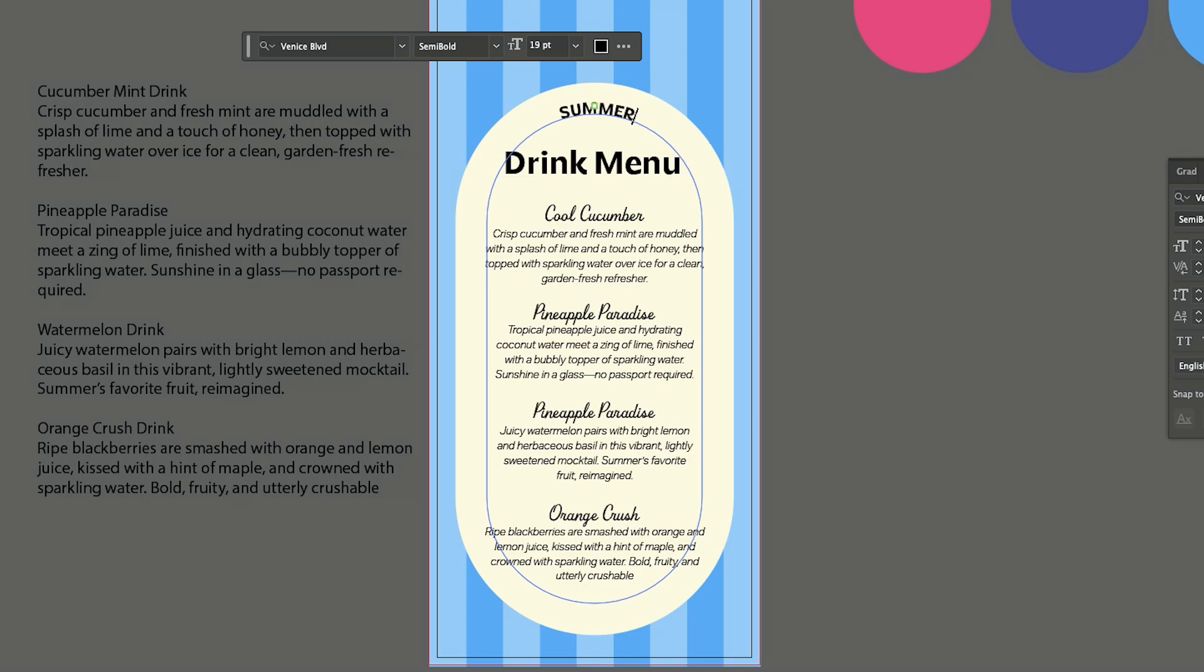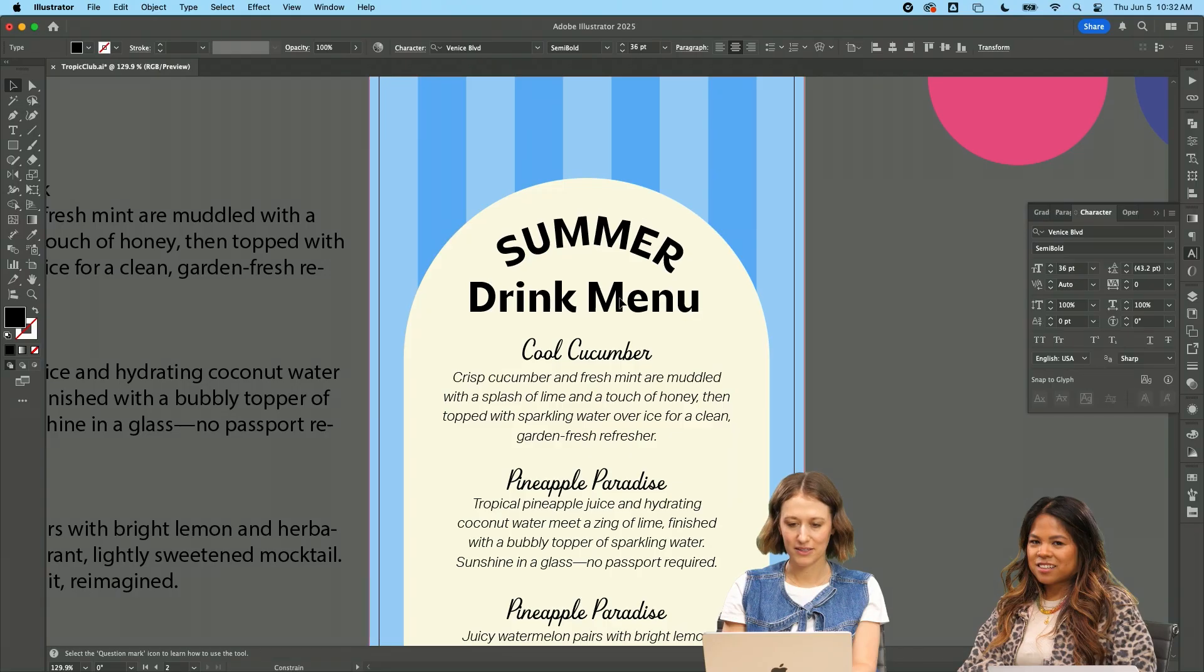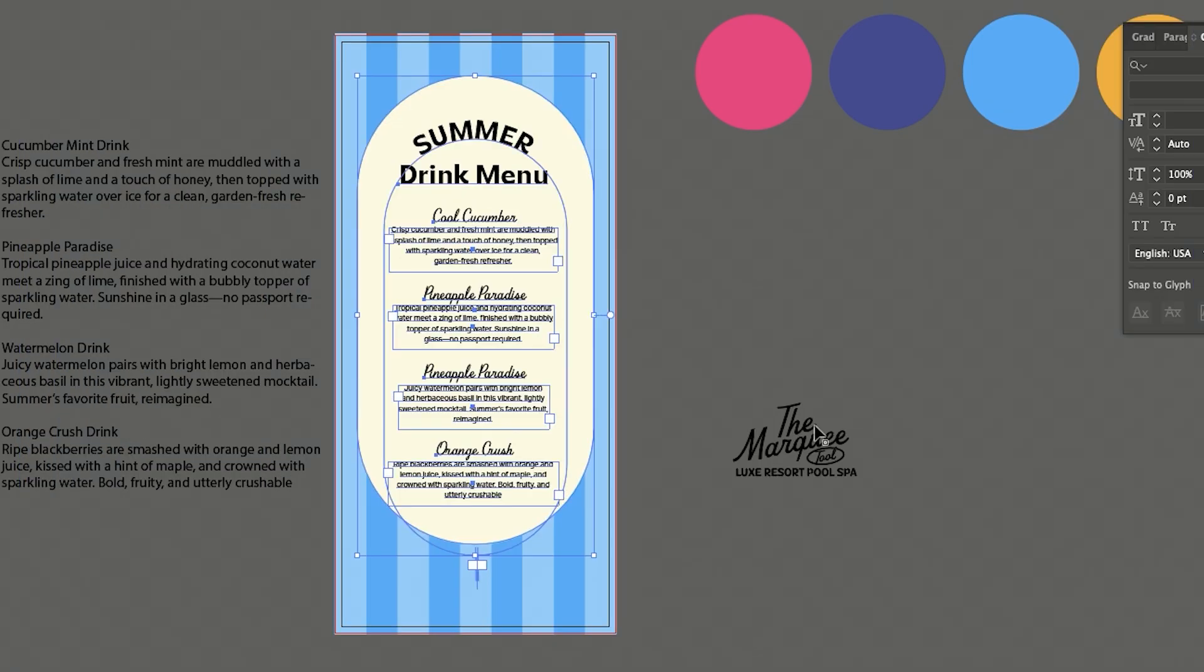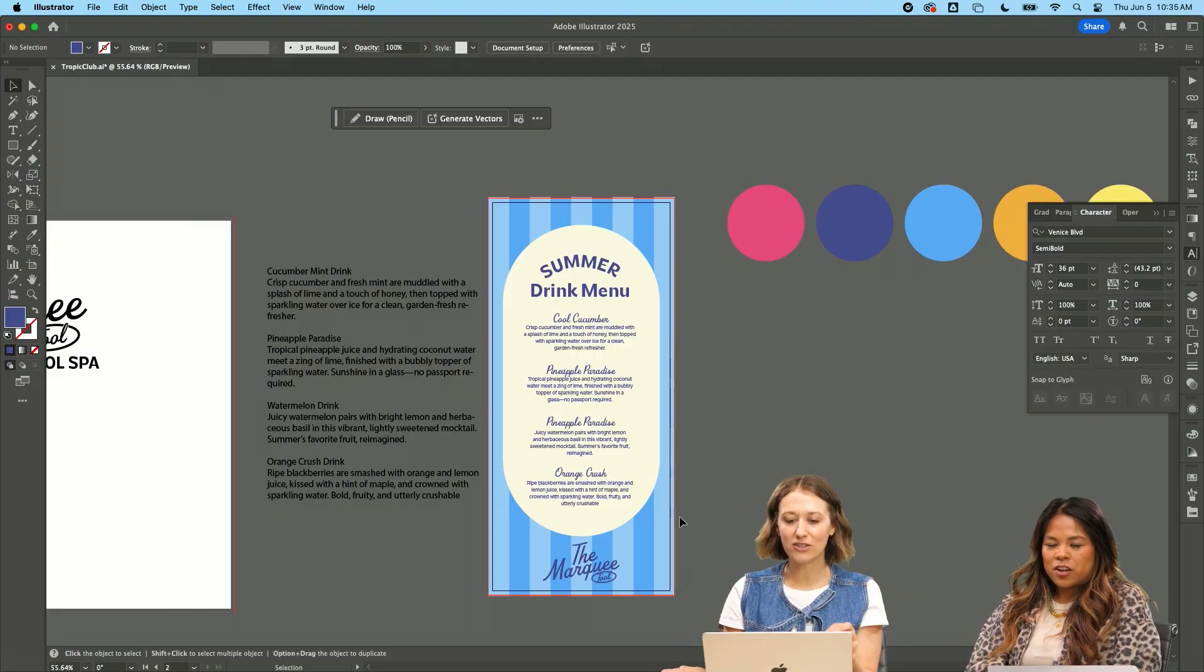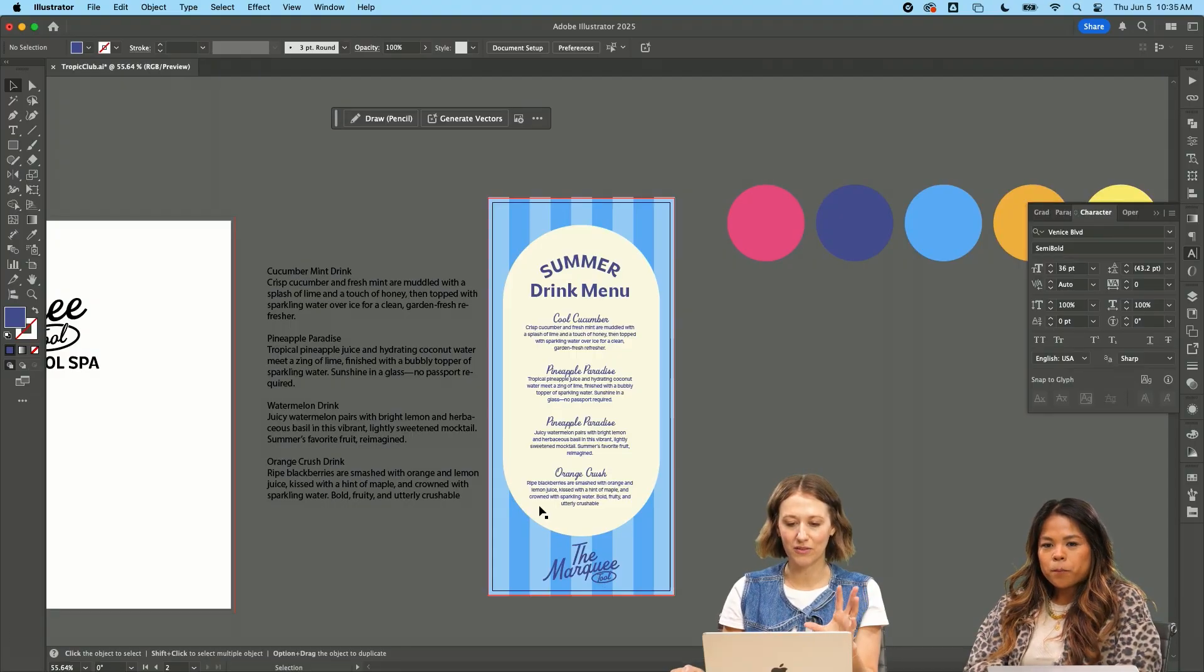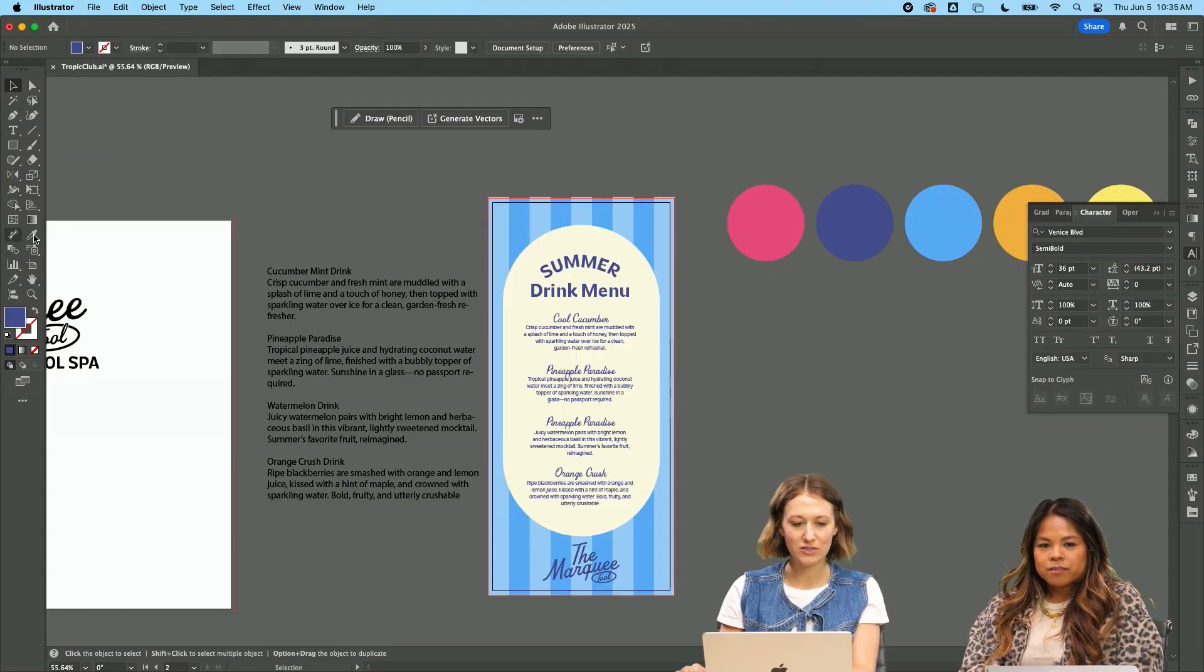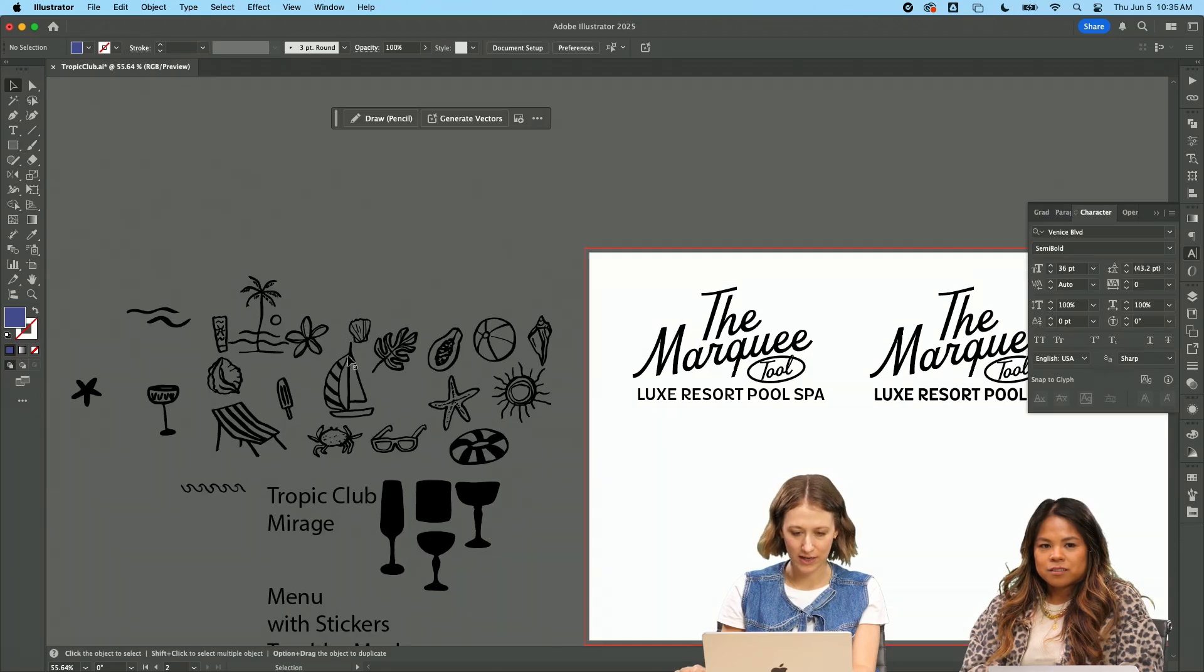I'm actually going to do summer. I'm going to bring this up. It's cute. I'm going to take our logo. Kind of like this. I also want to do some fun little stickers. So I have some illustrations that I prepped beforehand.